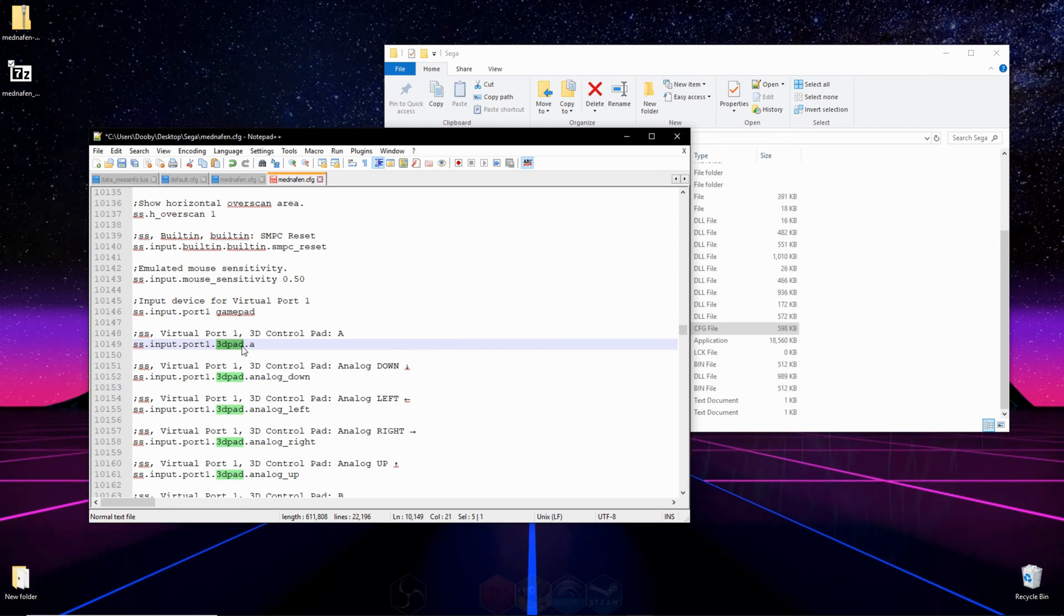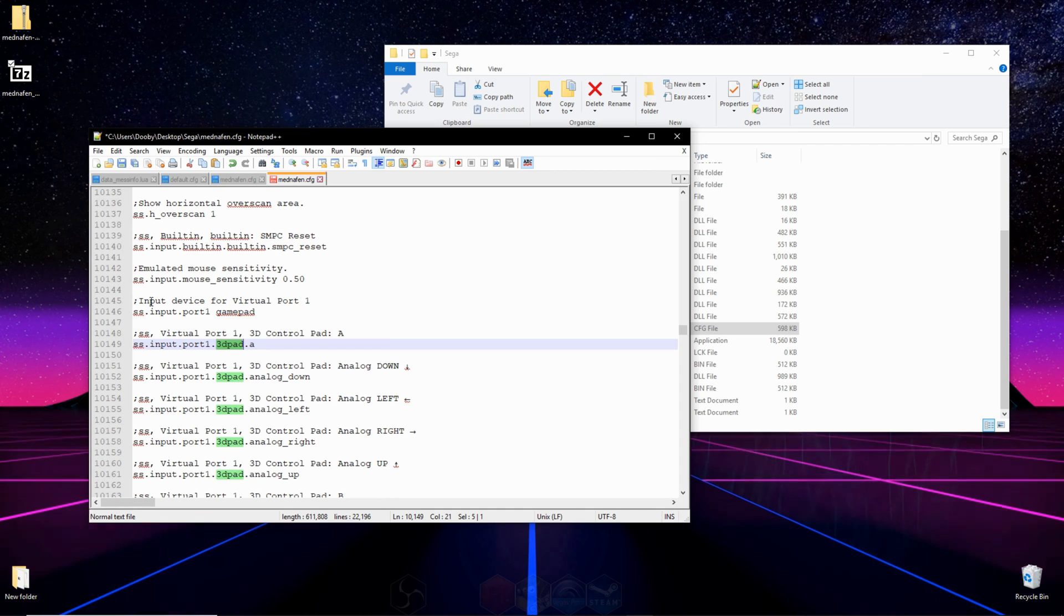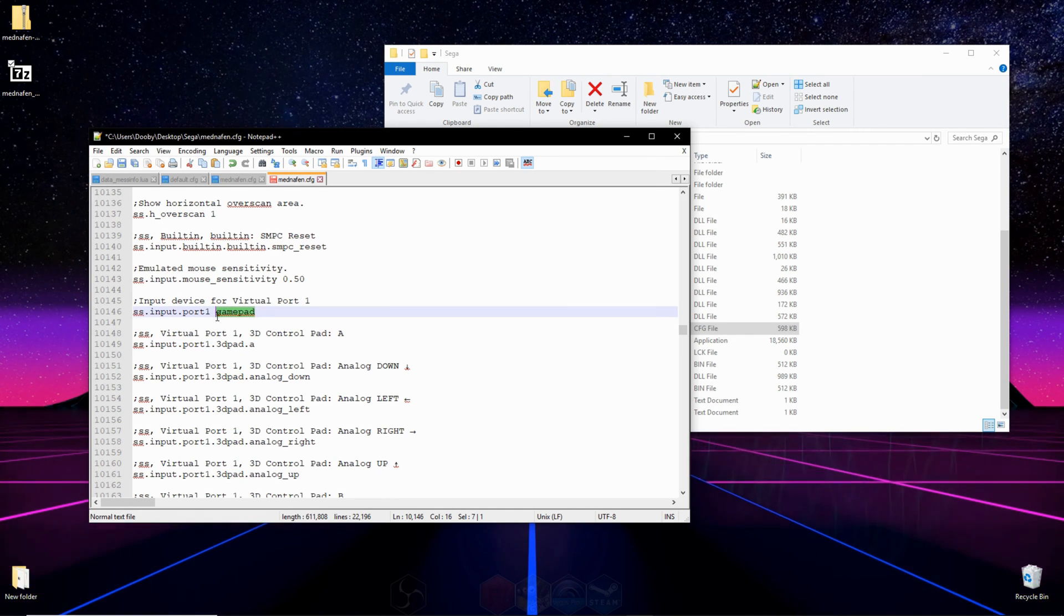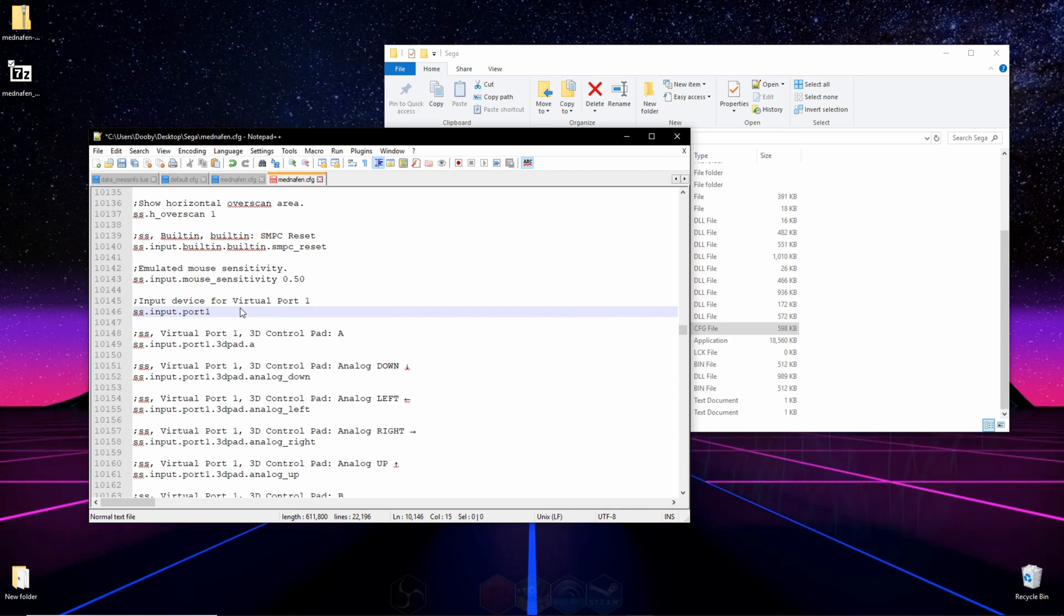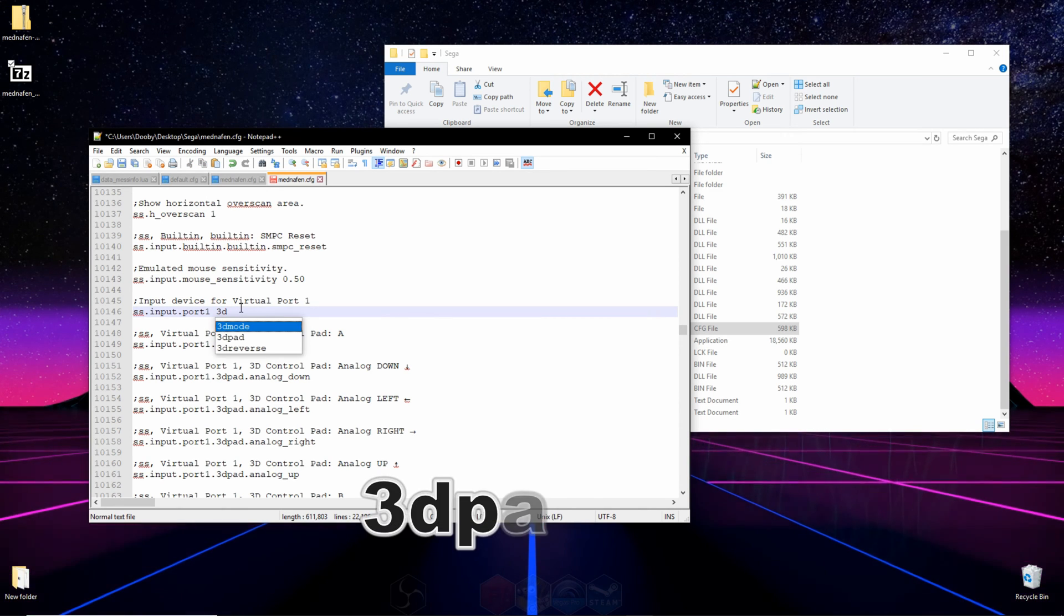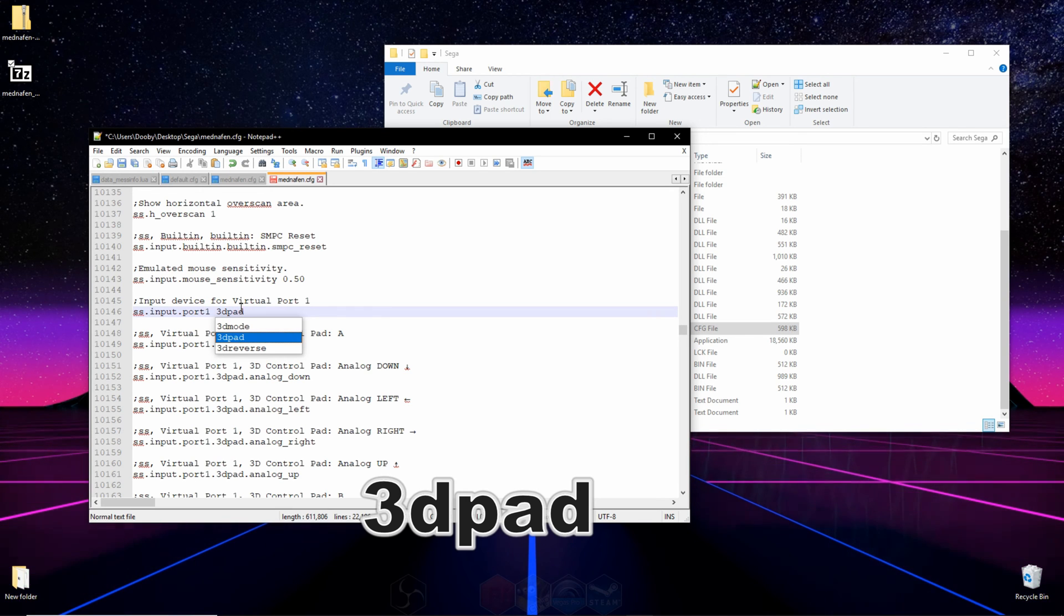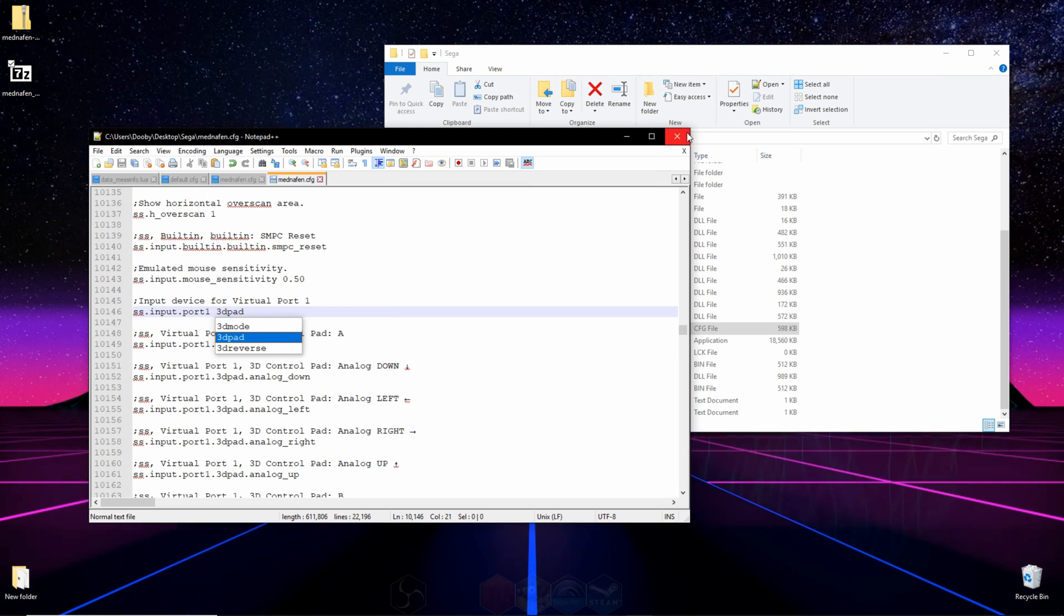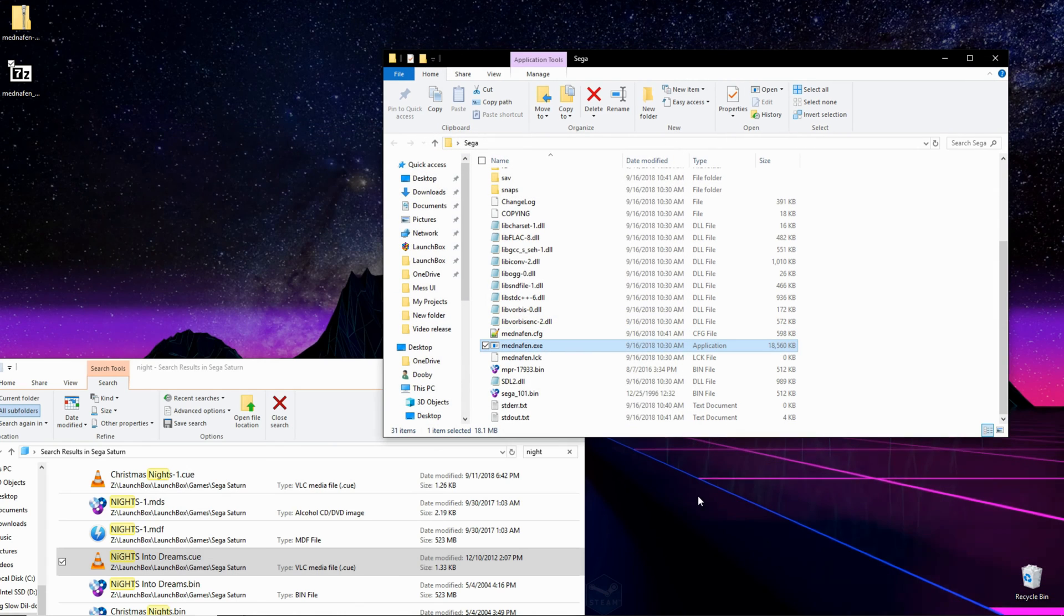And you'll see a list of a bunch of 3D pads, but what we want is actually just over that, where it says input device for virtual port one, where it says game pad, erase that, and type in 3D pad. And after you're done, you can go ahead and click save and exit out.